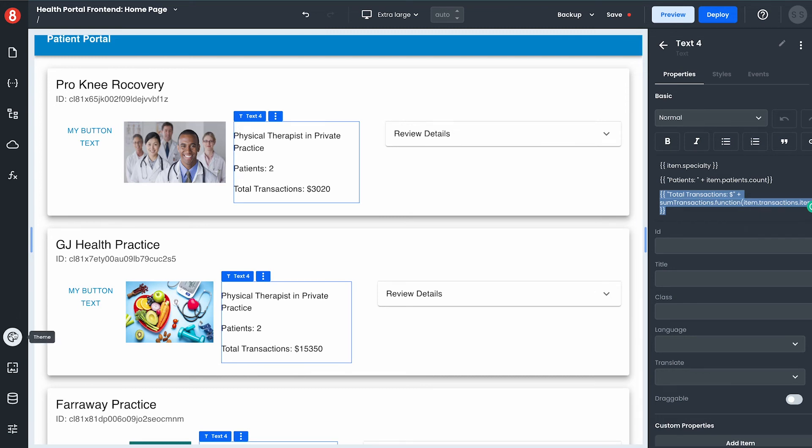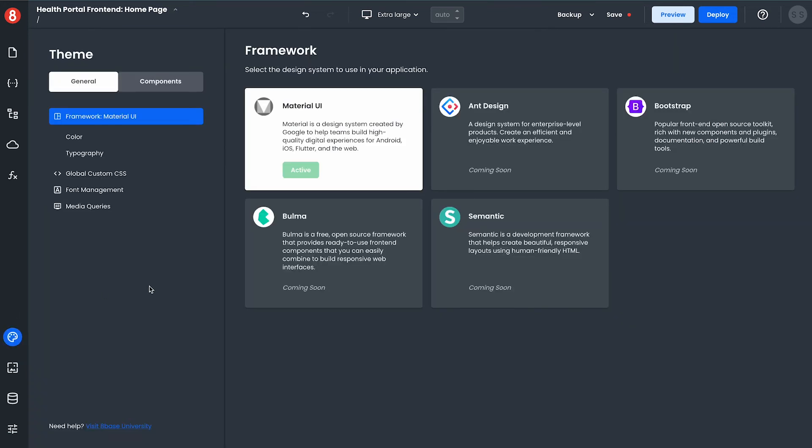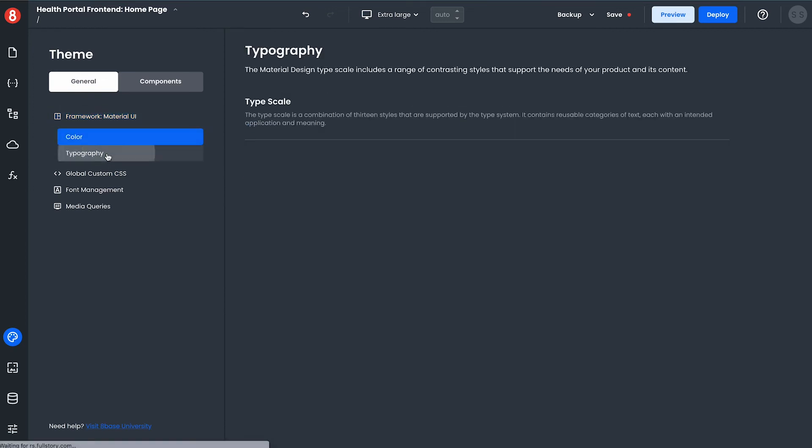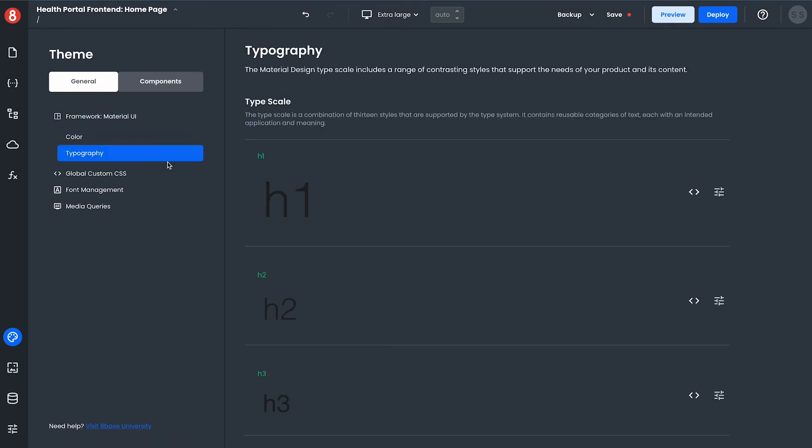All components in app builder are based on Material UI and we are working hard on enabling future design frameworks to also be available with their associated component sets. However with Material UI app builder lets you dive in and change the colors as well as the typography settings of the underlying design framework.